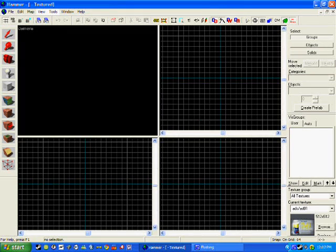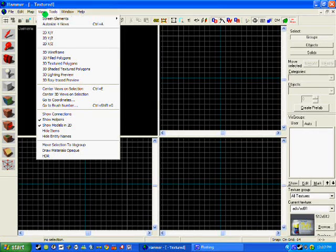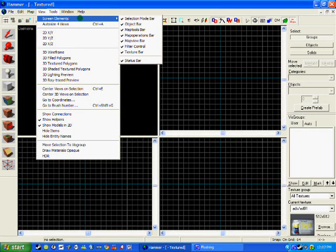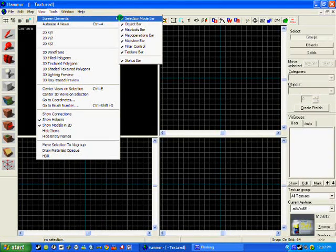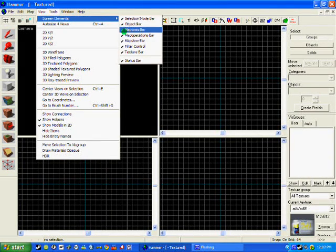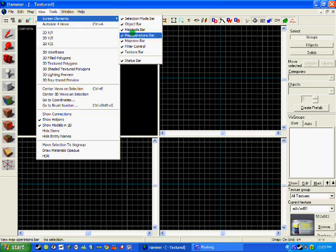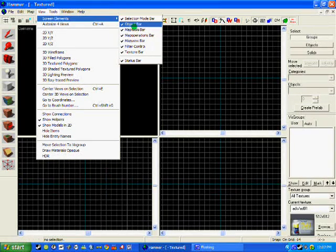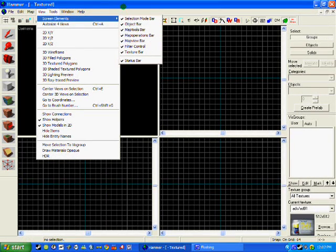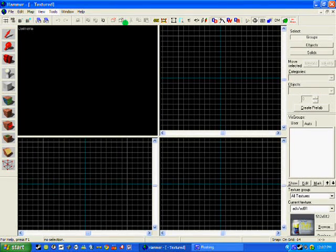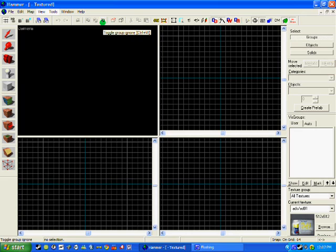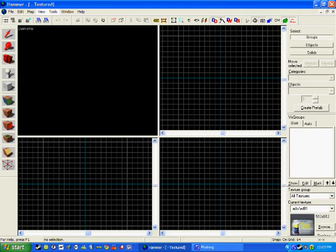So now that you've set everything out where you want it, you've got to make sure that you have every screen element. So as you can see I've got them all ticked. Make sure that they're all ticked for you and they're all where you want them. So that concludes this tutorial for setting up Hammer. I hope this has helped you and good luck with your mapping.